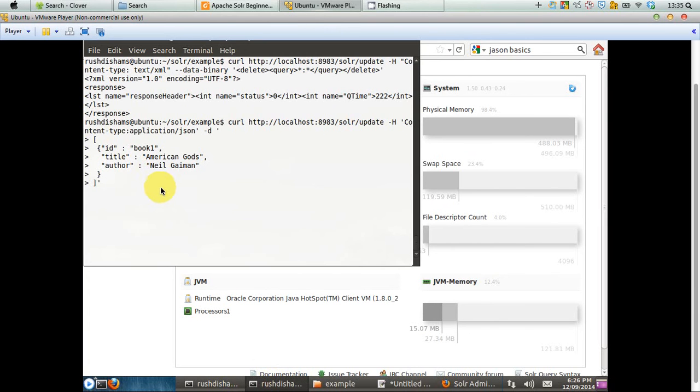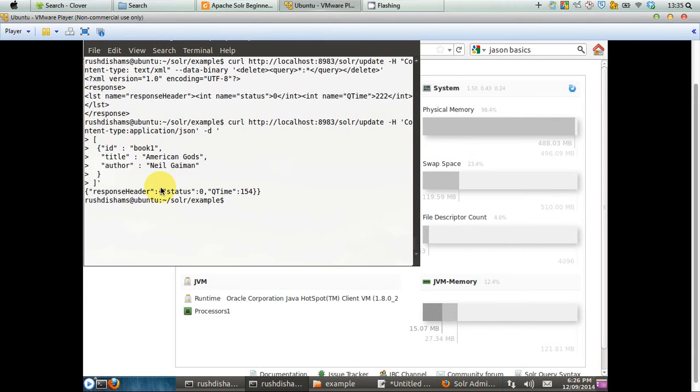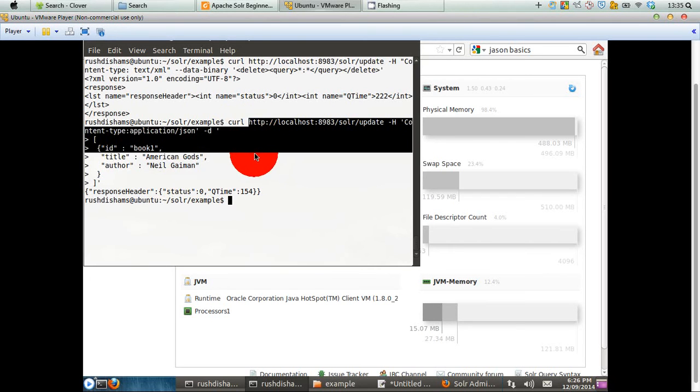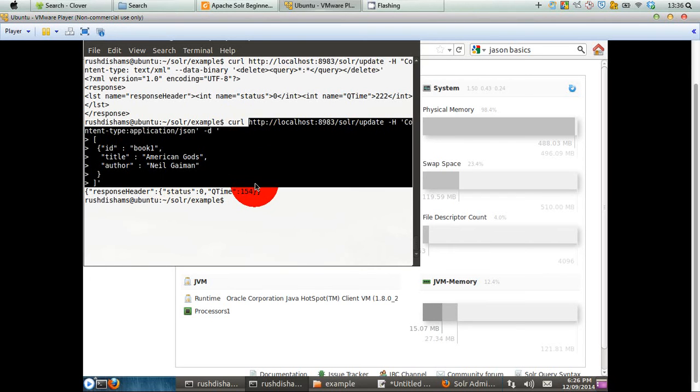As the Solr is running, we can put this command on our command line interface and press enter. What happens? Well, in this example, we have used curl and we have sent a JSON data to Solr and asked Solr to index these particular JSON data.